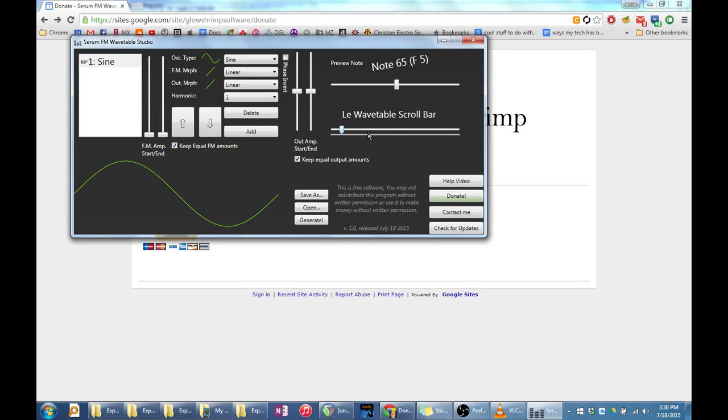Okay, so the program opens with a sine oscillator. You can preview your sound by first picking a preview note and then scrolling through the wavetable with the wavetable scroll bar.